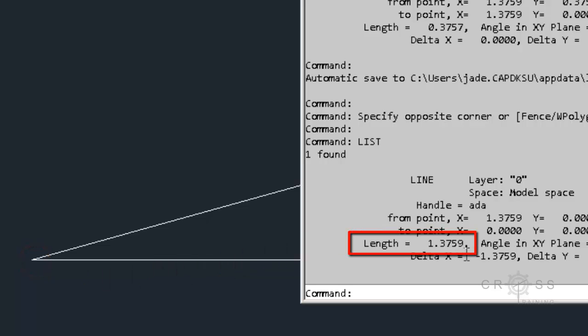And this is going to be a title block for a 24 by 36 size sheet. So I have it offset. We have it offset here by 1.3759 units. Right now it's not set to meters or feet, it's just generic units.